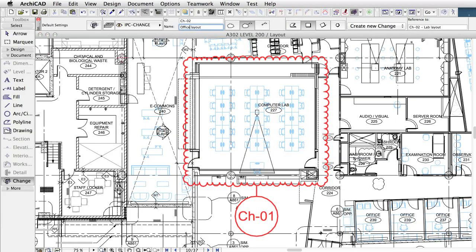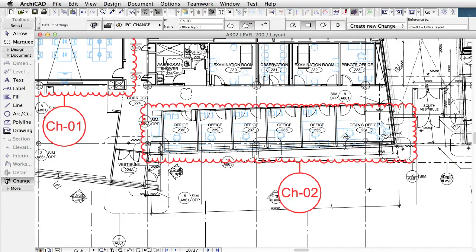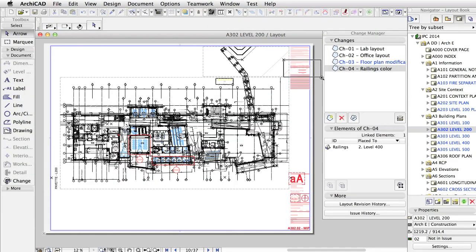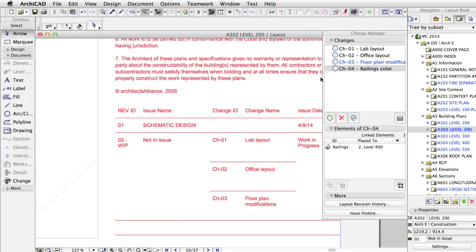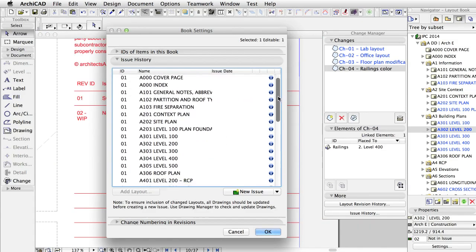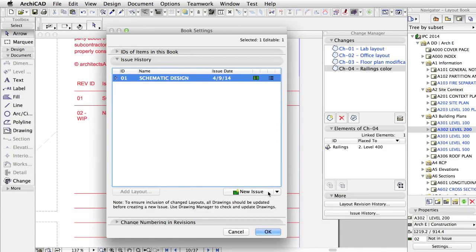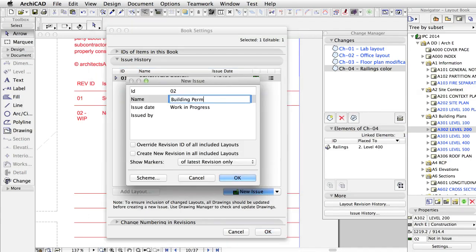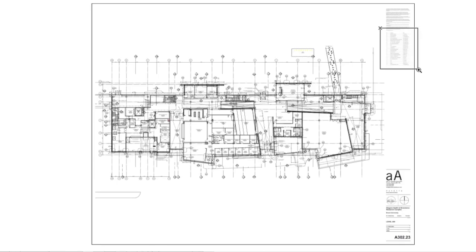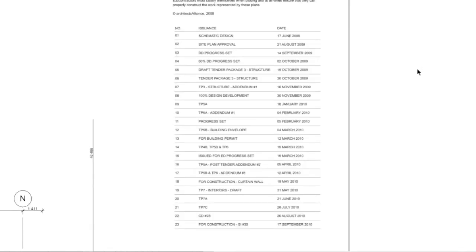The brand new revision management solution in ARCHICAD 18 is fully integrated into the BIM workflow, providing solutions for any process with innovative and flexible tools to increase productivity. A typical revision stamp on the project layout includes a list of changes.